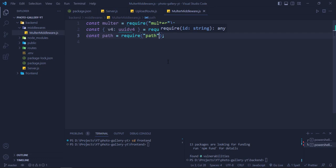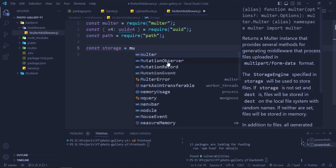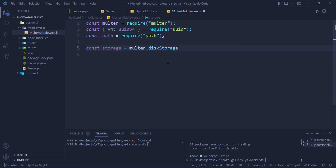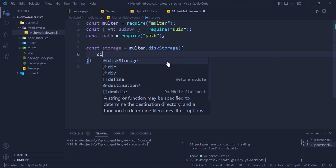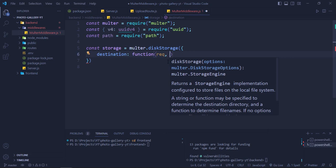Now let's declare 'const storage = multer.diskStorage({})'. The first key is 'destination', which is a function with arguments req, file, and callback. This function calls callback with null and the path 'public/uploads' — that's where we want to save the files.